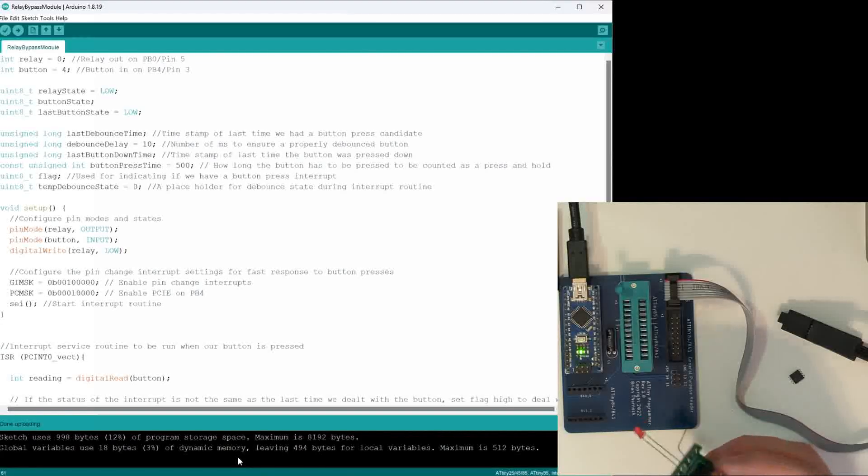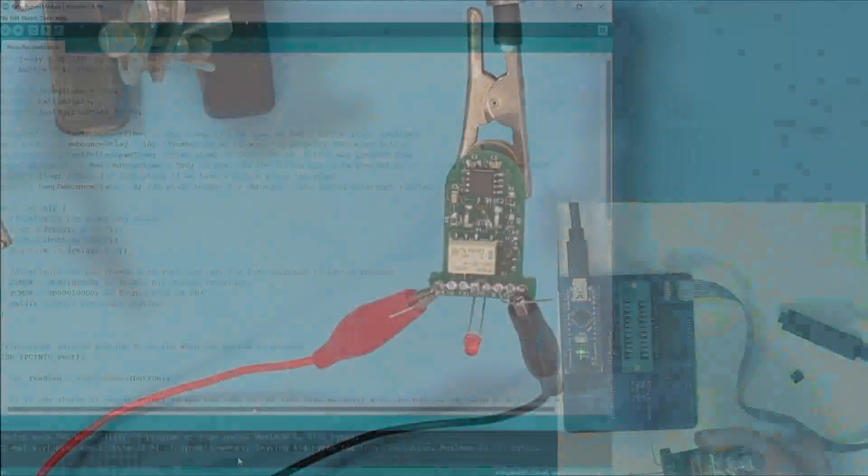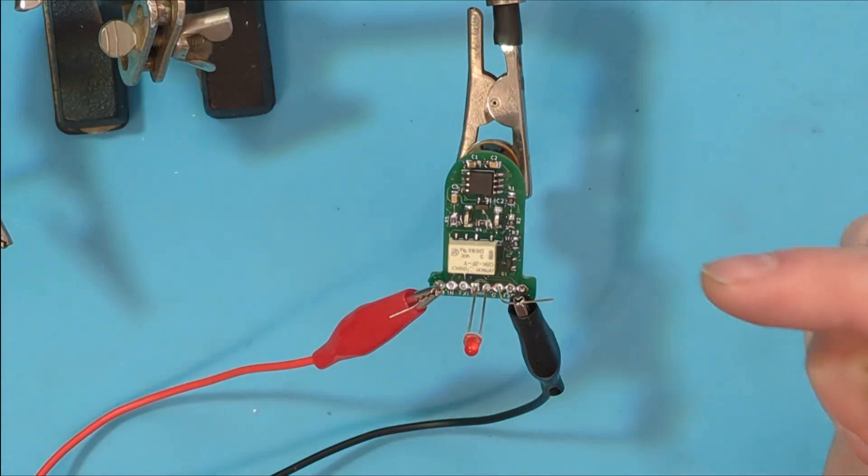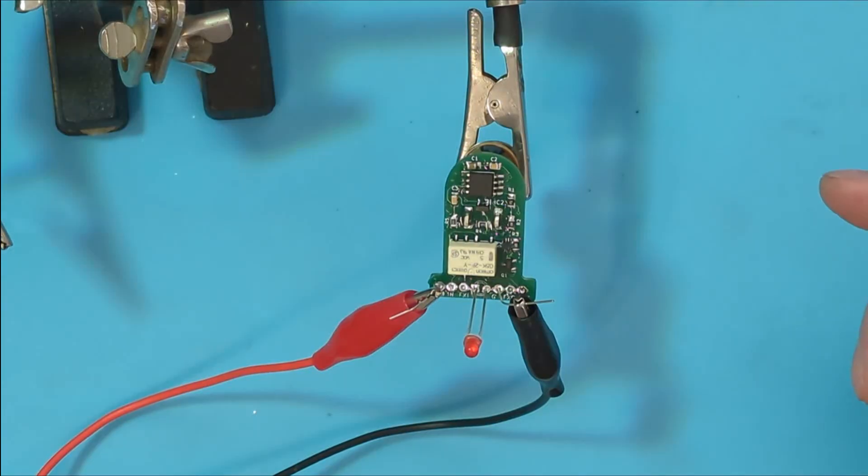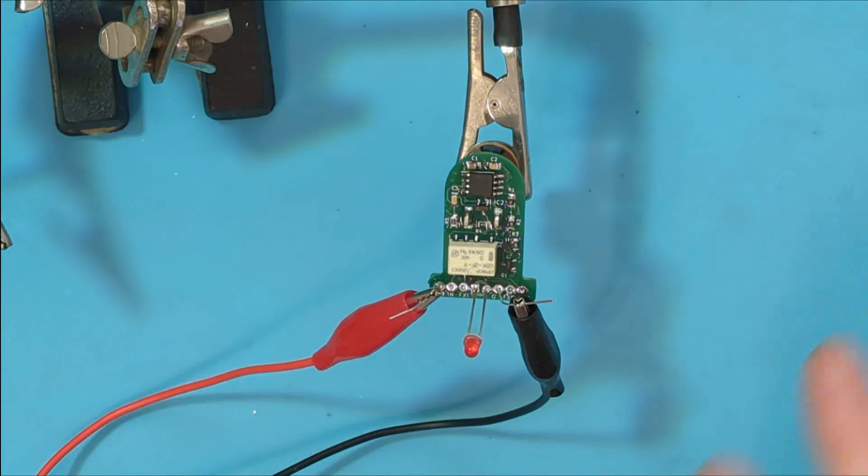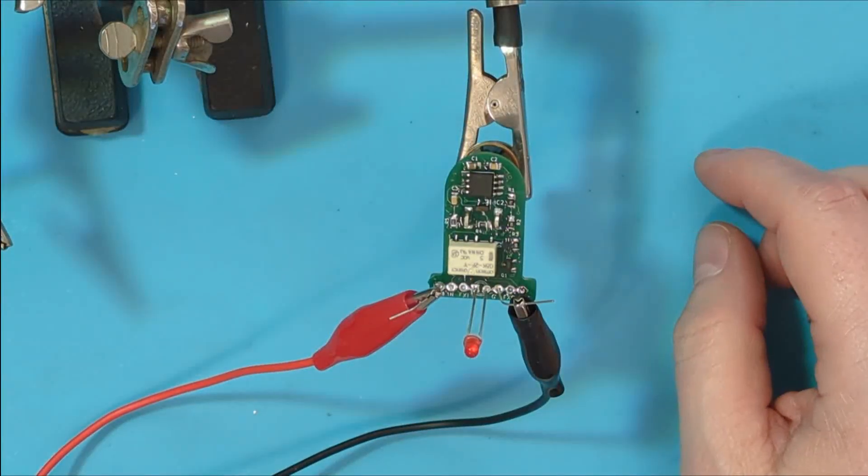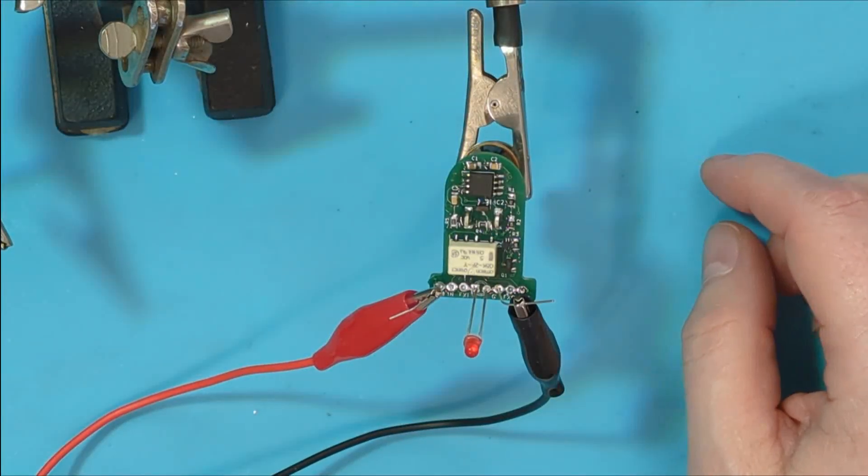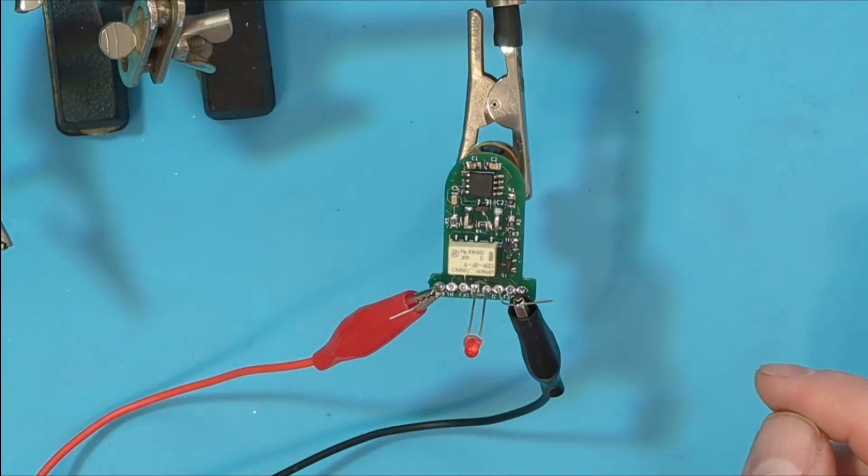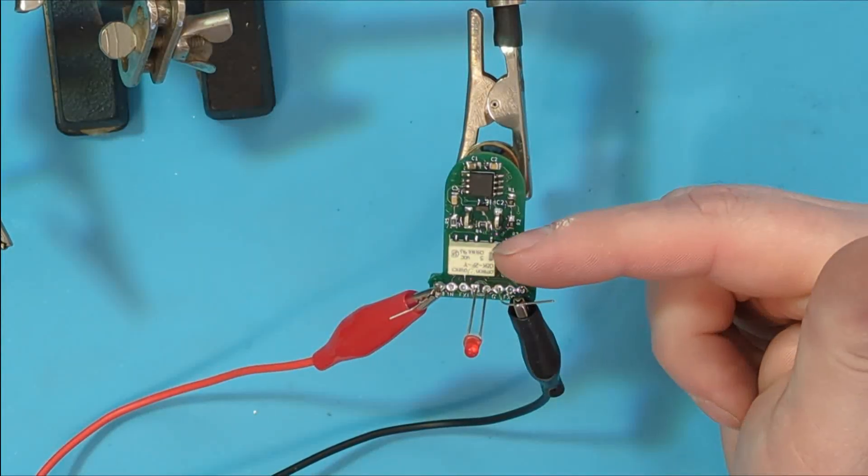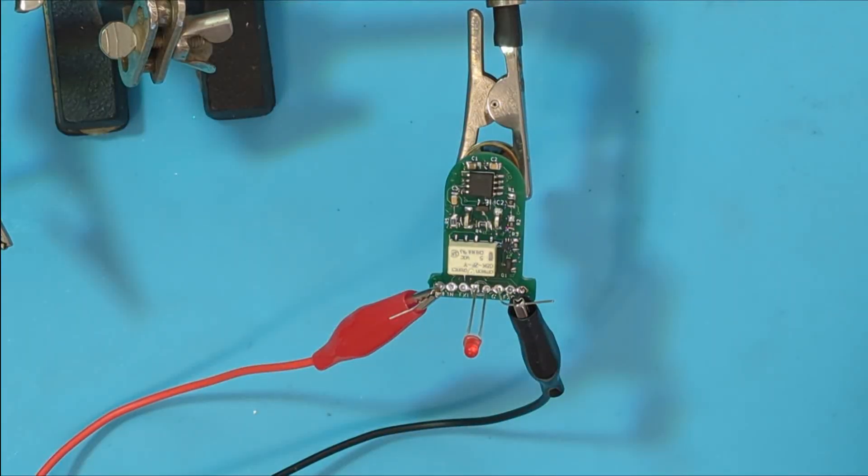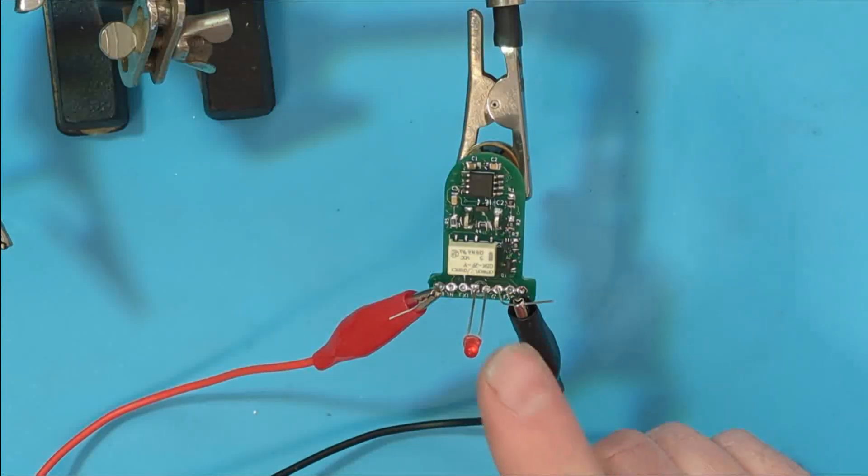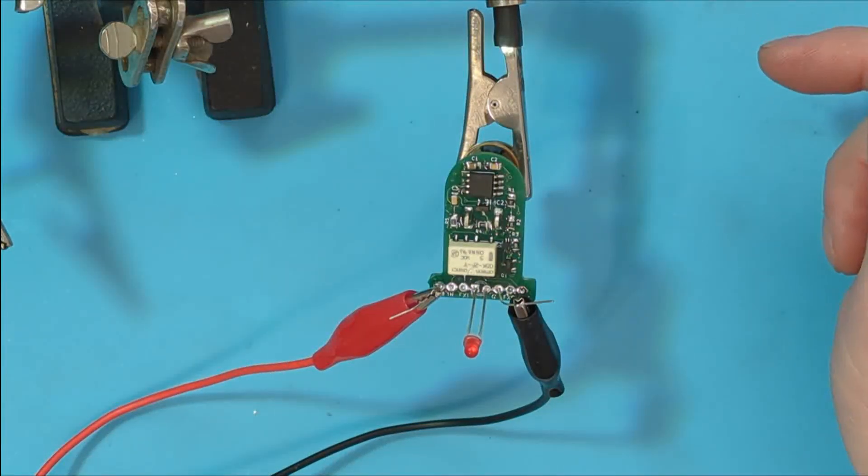All right, so here we are back at the bench. I've got my finished module just clamped into my little helping hands here. I've got my power and my ground connected, and I don't have any actual signals connected, but the reason for that is because this LED is sharing the same power as the relay. So when the LED goes on, the relay is also being activated, so the LED is kind of the visual indicator that this is all working correctly.